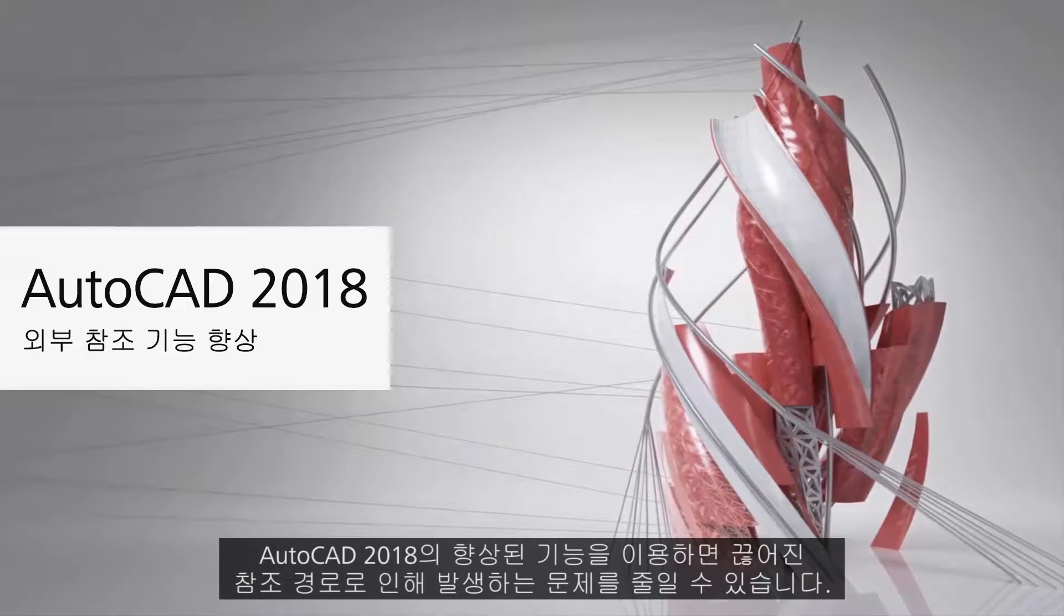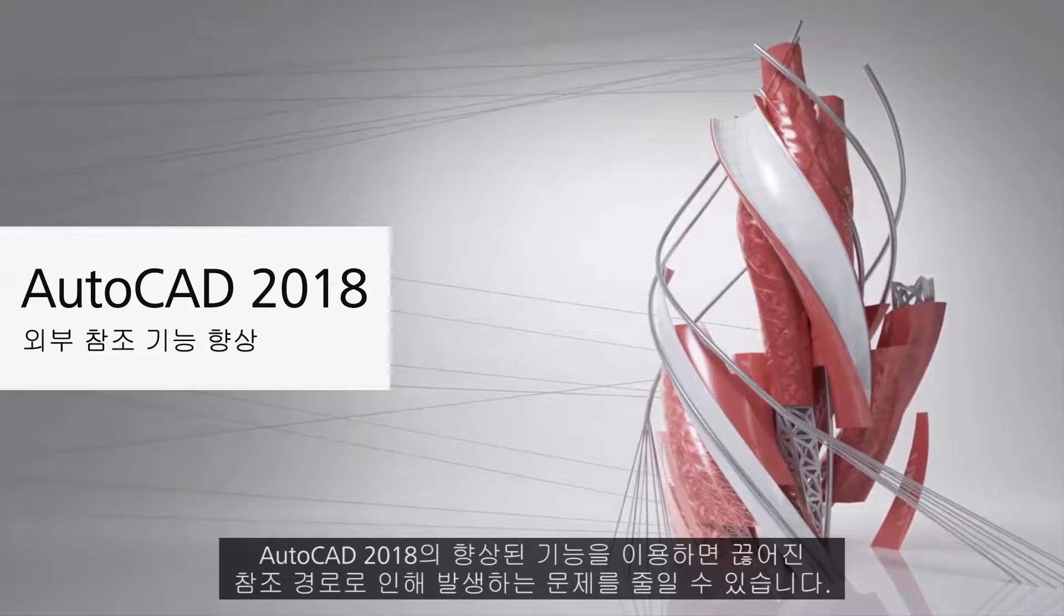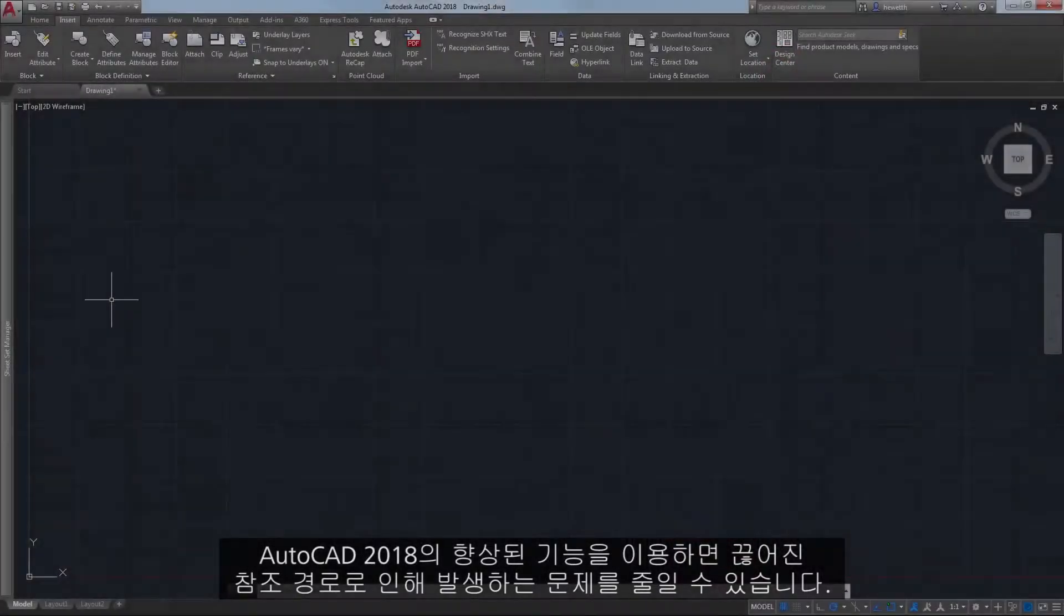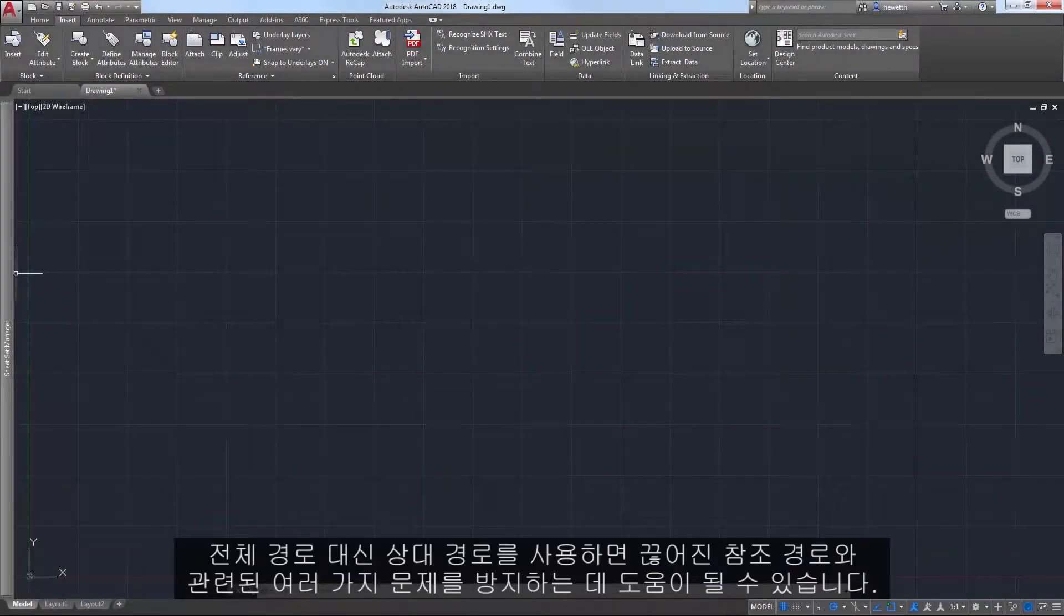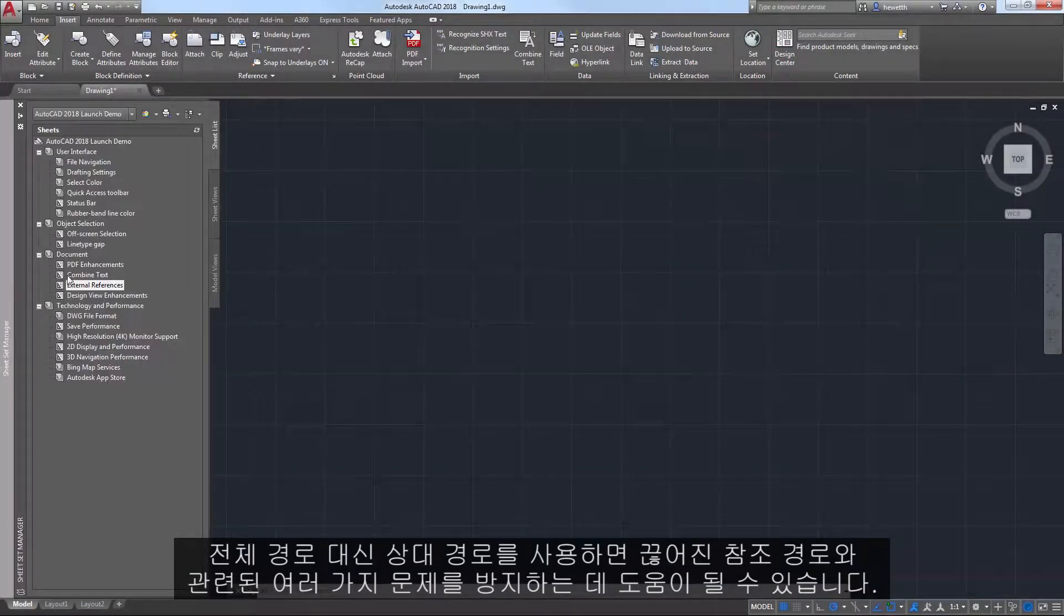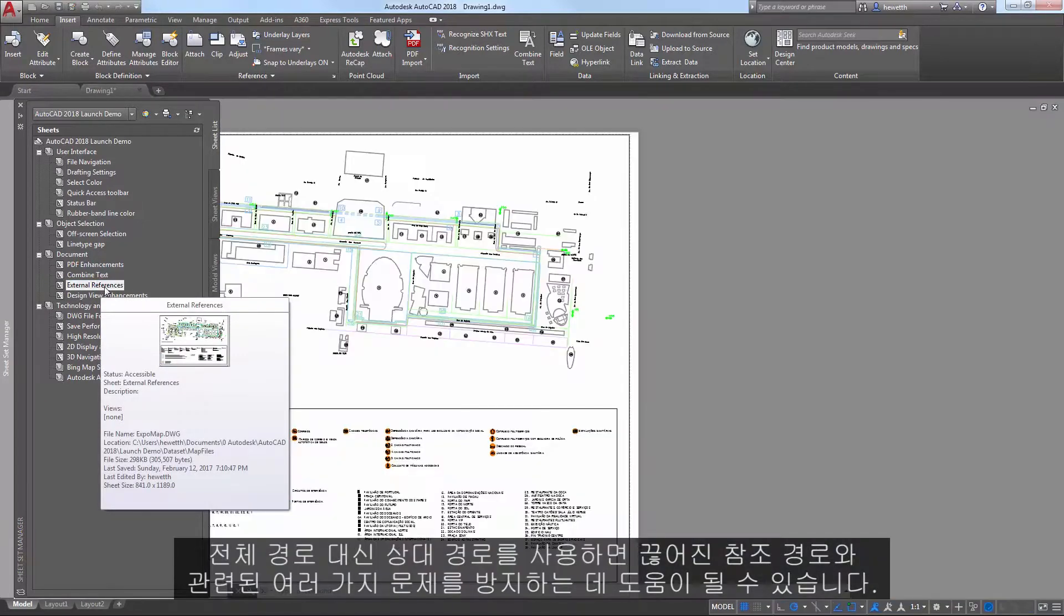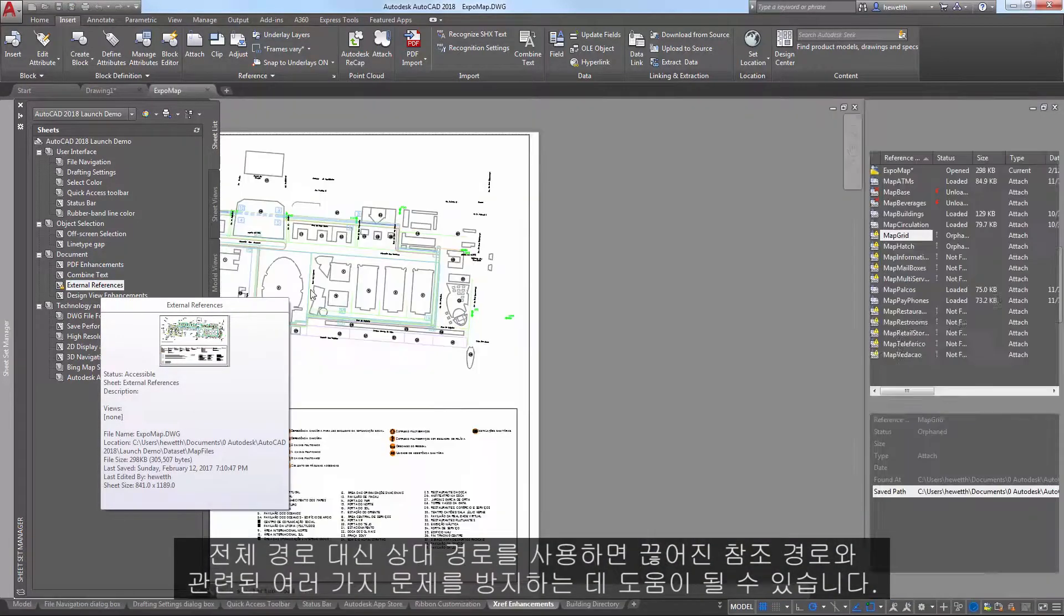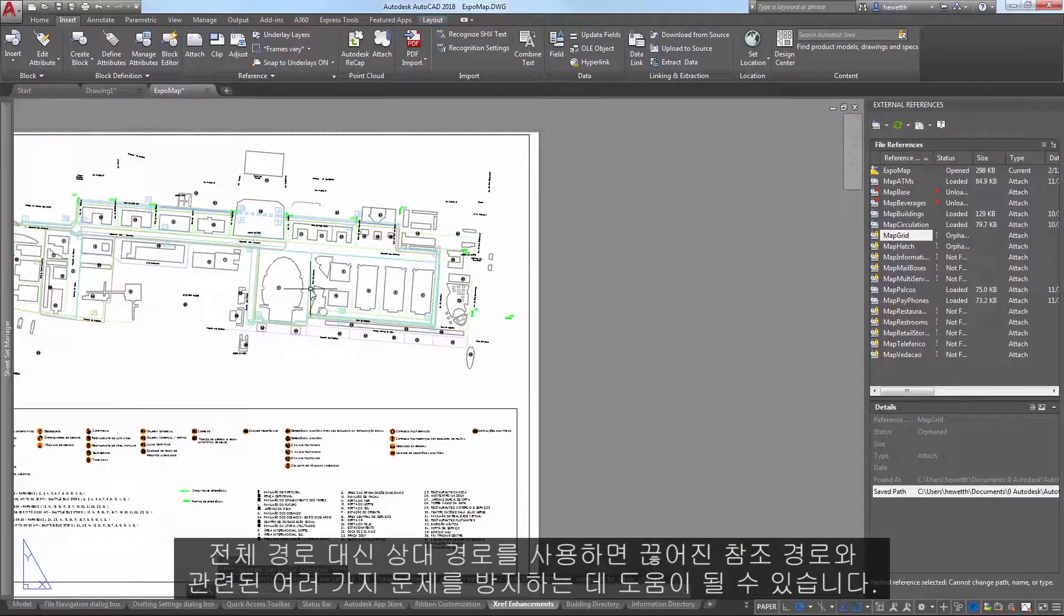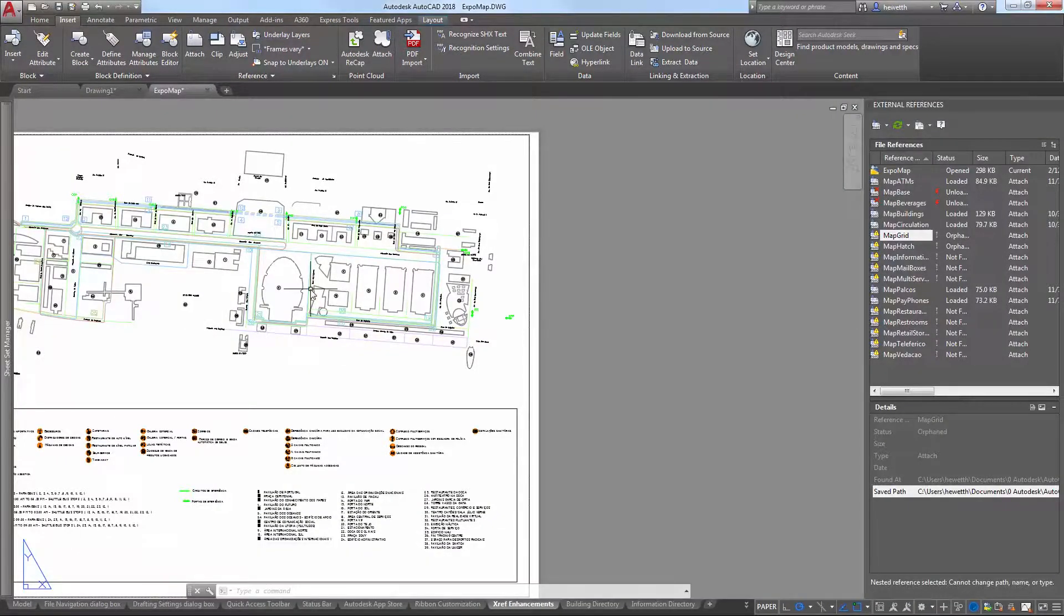Enhancements in the AutoCAD 2018 release help reduce the problems created by broken reference paths. Using relative paths instead of full paths can help you avoid many of the problems associated with broken reference paths.